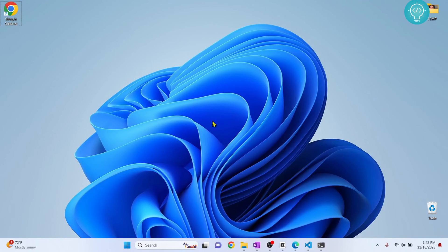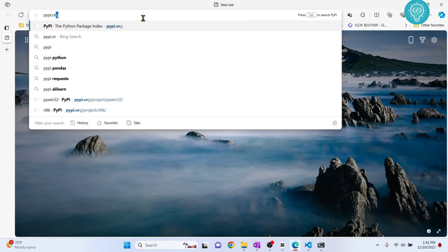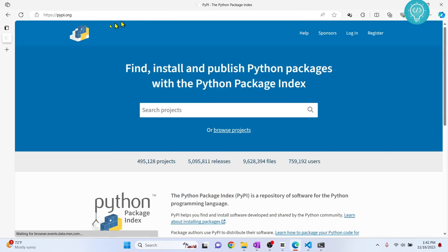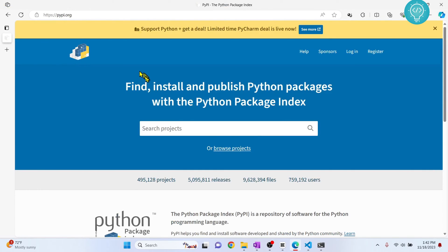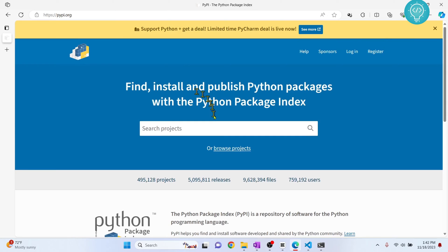Once you've installed PIP, you can now install Python packages easily. First, go to your browser and go to pypi.org. This is where all the Python packages are listed, and this is where you can find any Python package or module that you want to install.